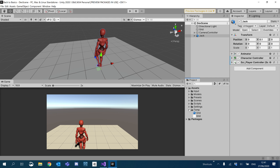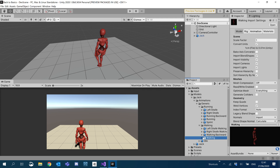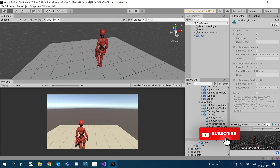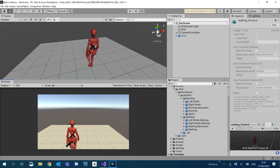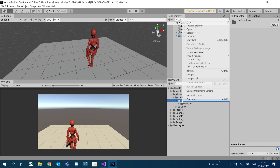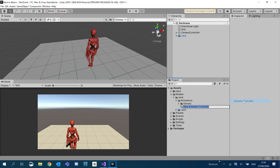To start off with, inside my models folder, inside my jack folder, I've added a few animations. I will put a link in the description to where I got these animations. I've got walking, strafing, running, and all the ones we need. So what I'm going to do now is create an animator controller in my project, and I'm just going to call this Jack for now.